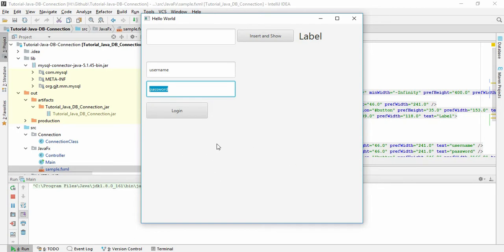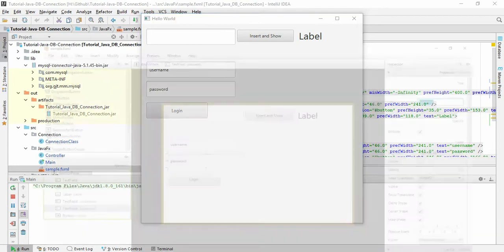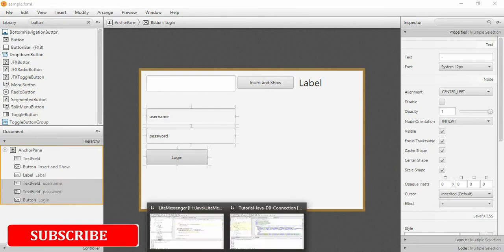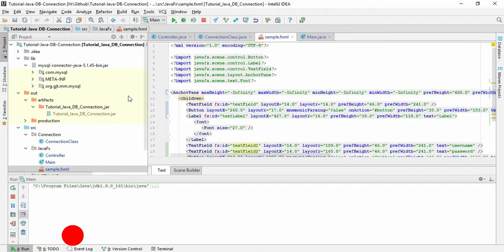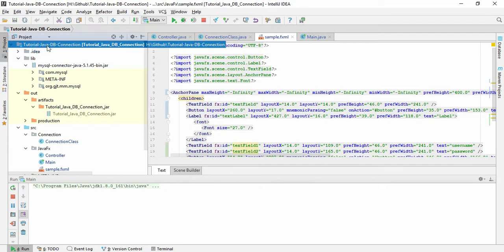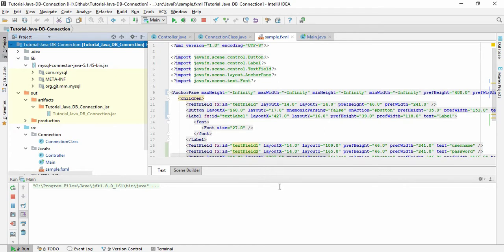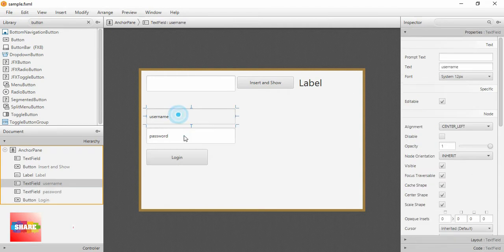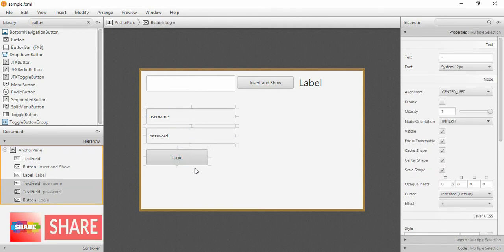Let's get started. The project file I am using is the same one — Java Tutorial Java DB Connection. This project file will be available in the description link. Let's delete this field so I can start from the beginning.